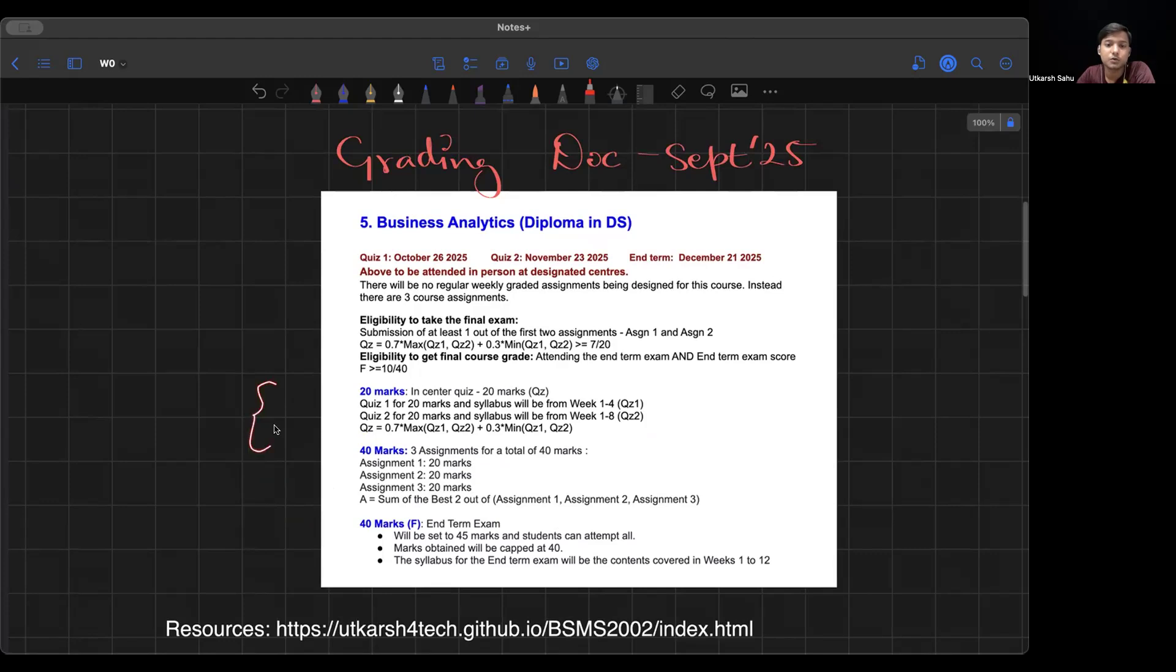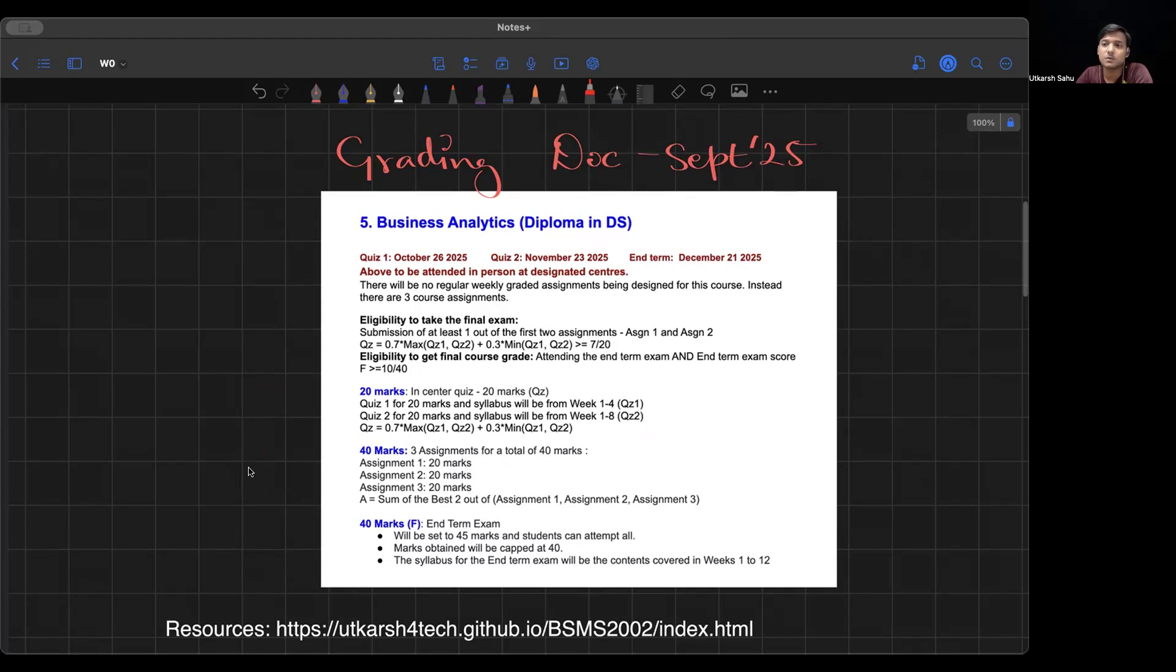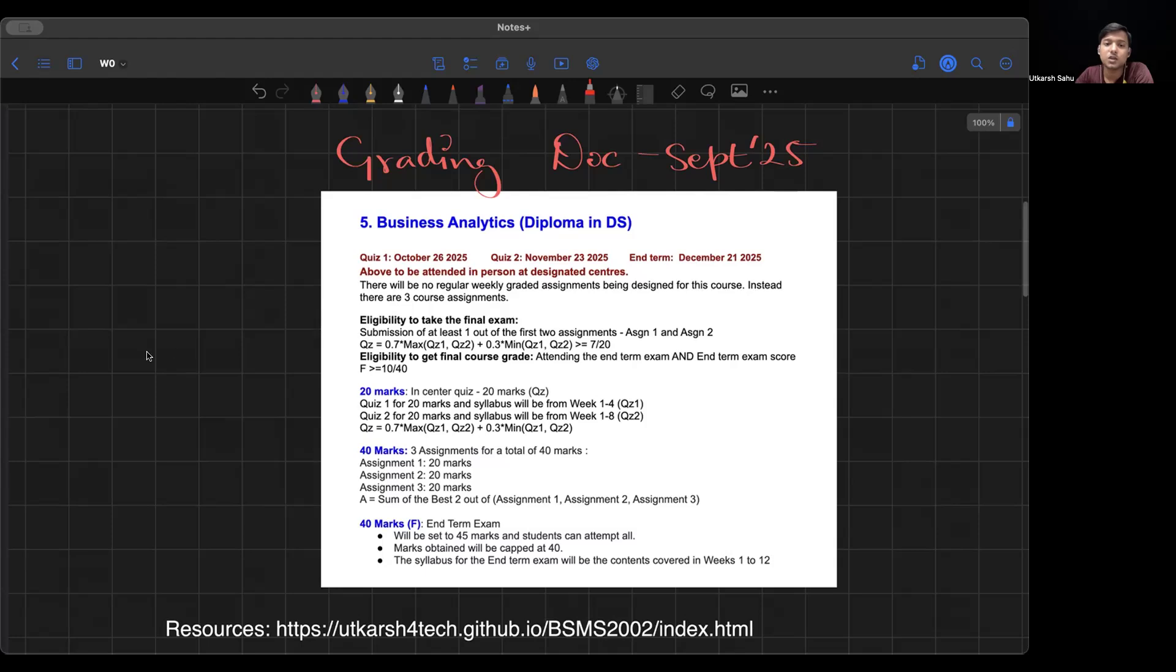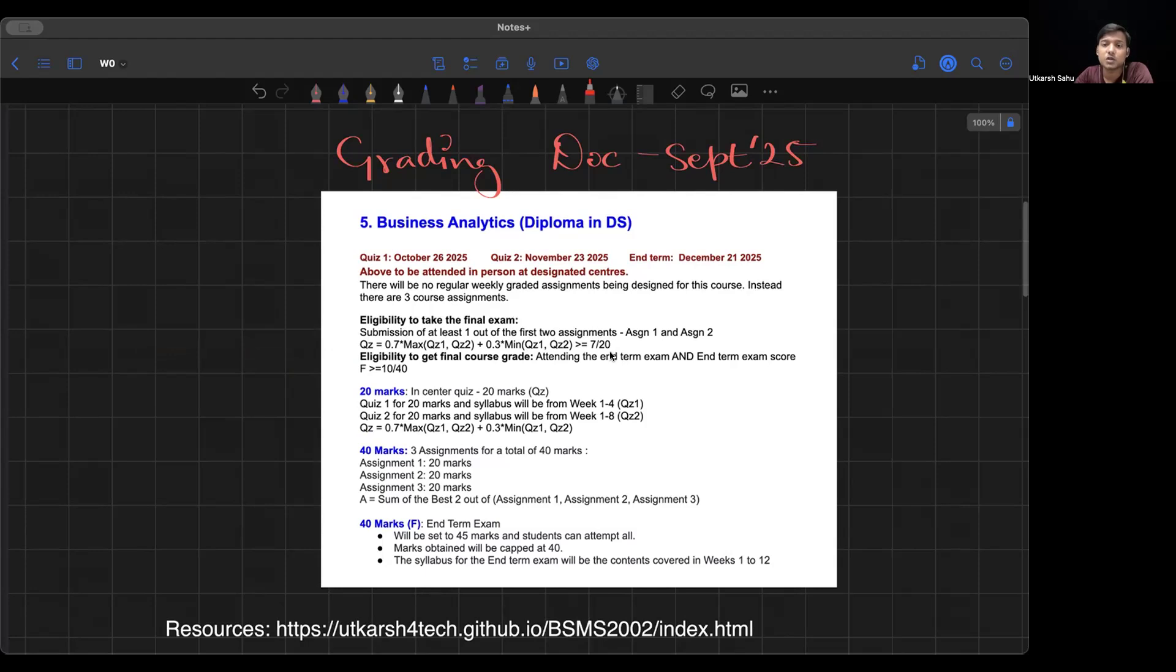Both quizzes will carry 20% marks. Many people think quiz only carries 20%, so I'll just study end term with 40 marks plus 40 marks from assignments and be good to go. But one thing they miss is this eligibility criteria for final term and course grade. If you do not pass this criteria, which is basically the weighted average: 0.7 of your maximum and 0.3 of your minimum quiz score should be greater than 7 by 20 or 35%. If you don't get this thing, I'm sorry to say, but you won't be able to write your end term exam.